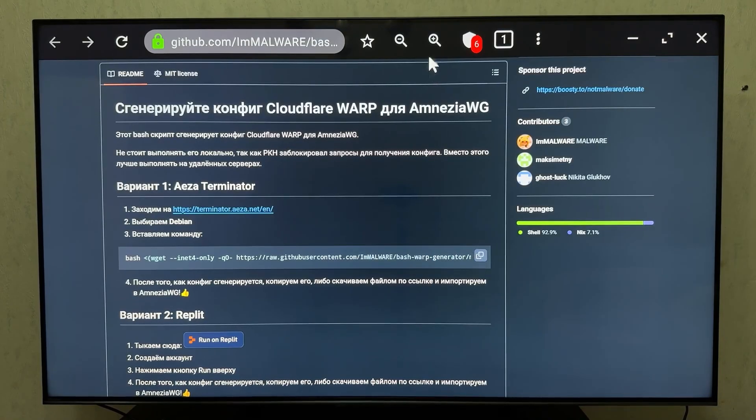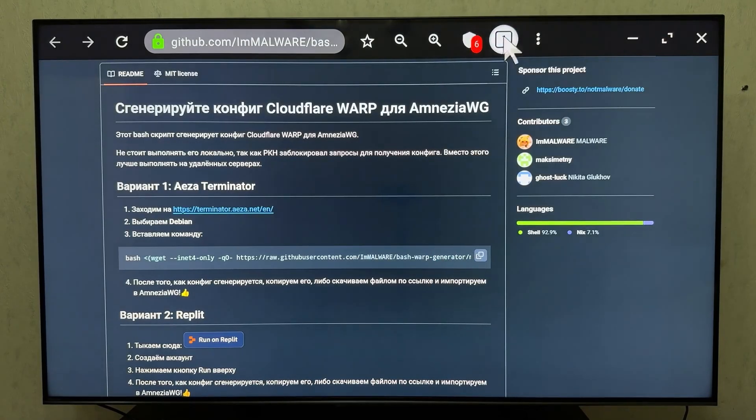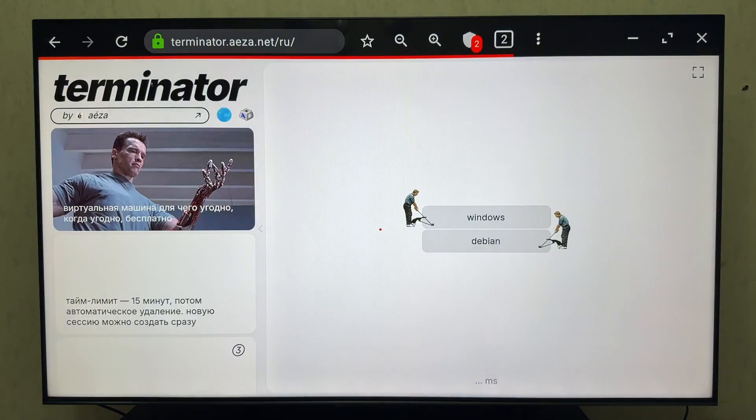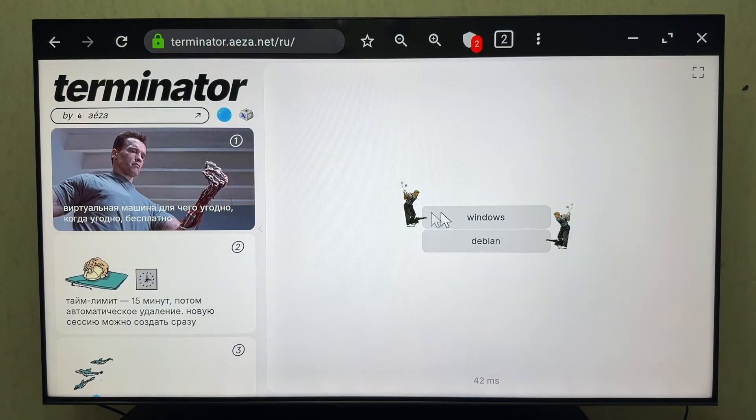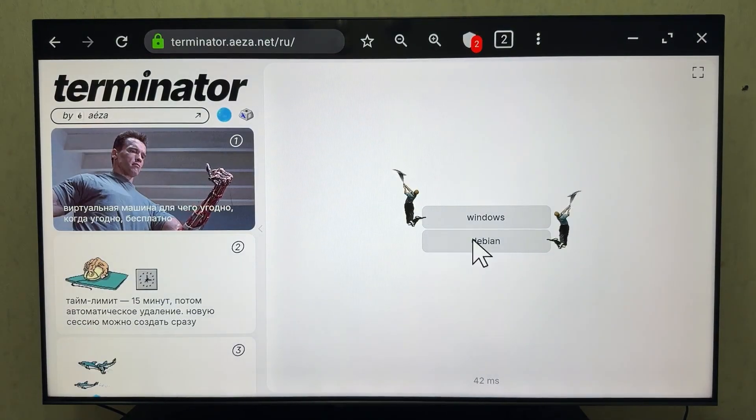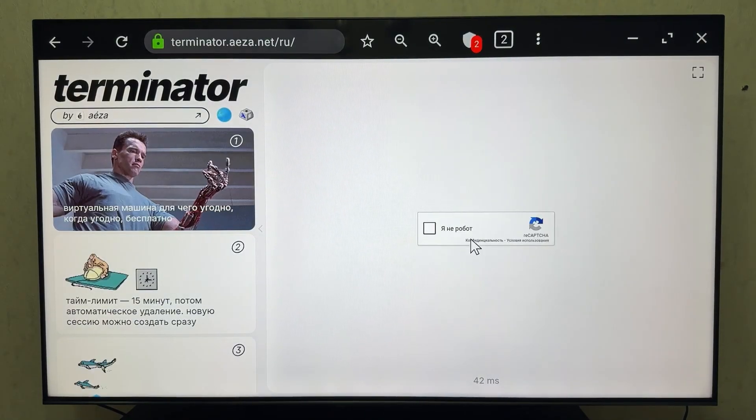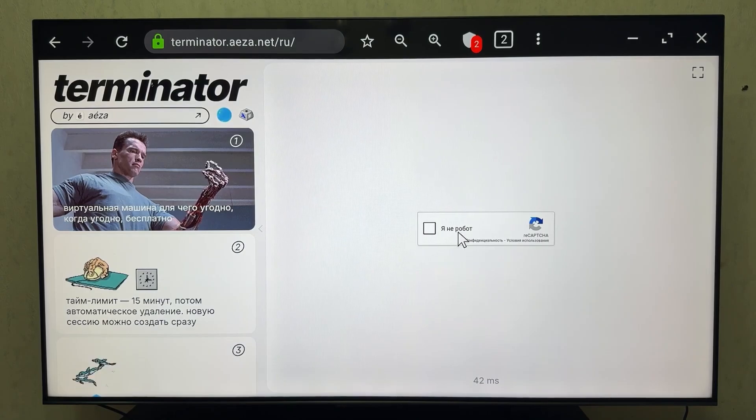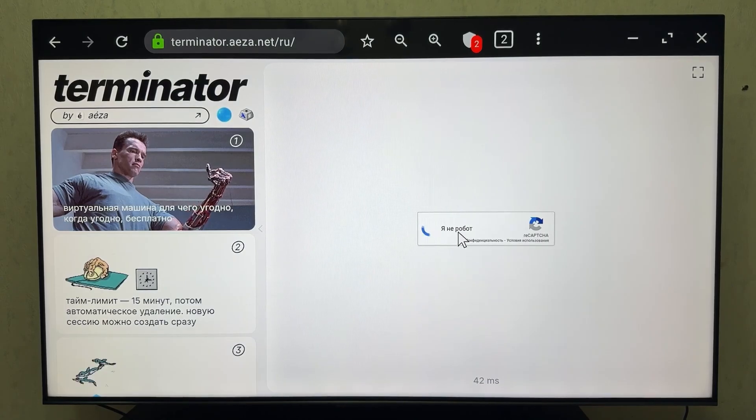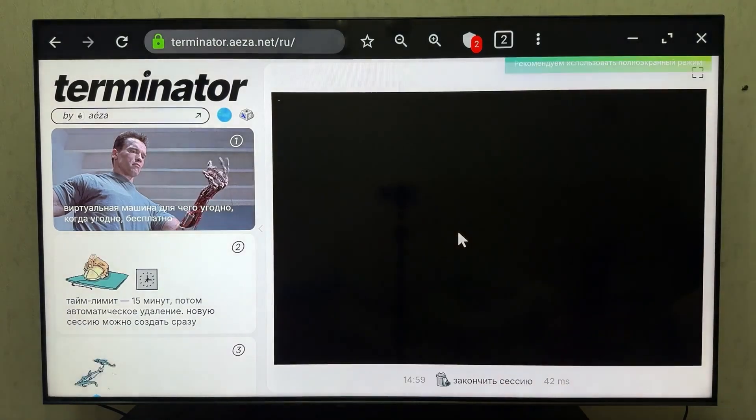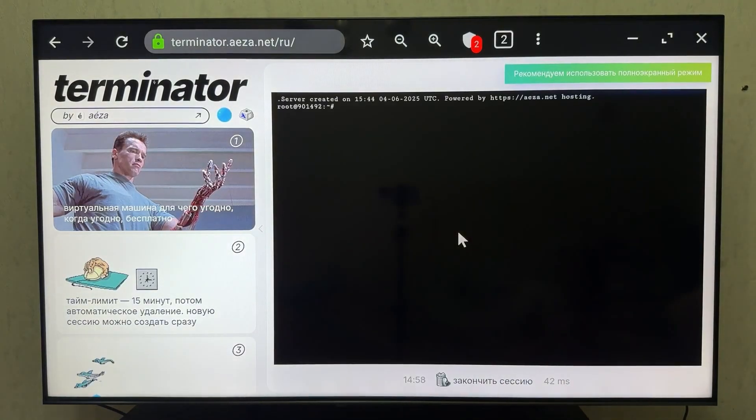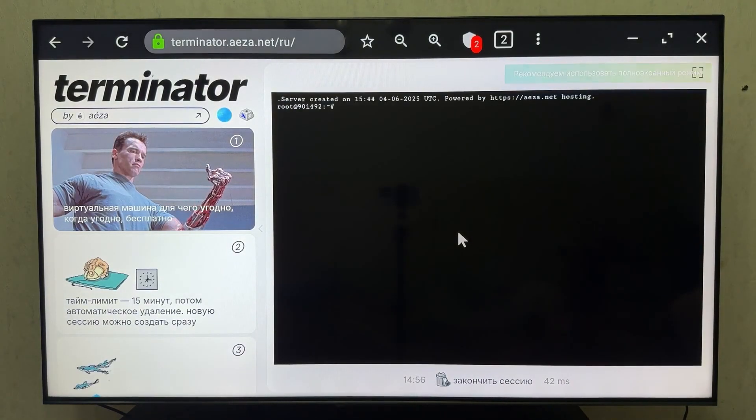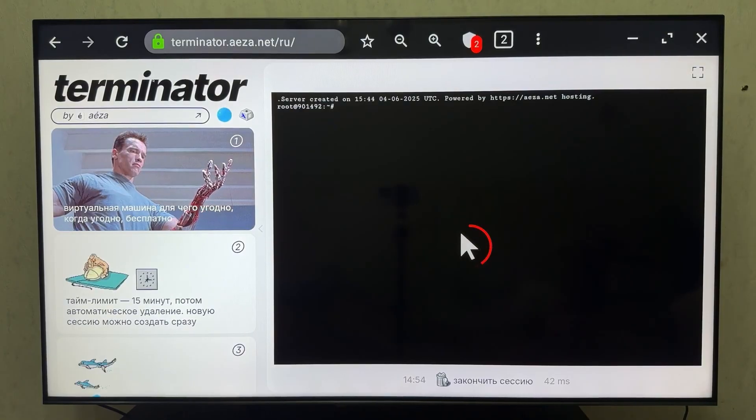Next, open a new tab and go to the Terminator ANET site. Select Debian, complete the I'm not a robot verification and paste the command we copied earlier. I'll use the mouse here because it's impossible to paste with the remote. Paste it and press Enter. Wait for the config generation process to finish.